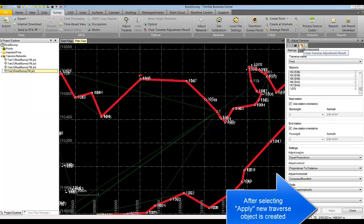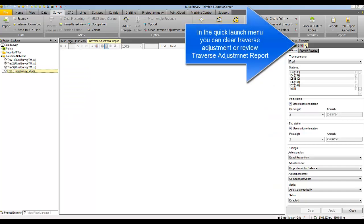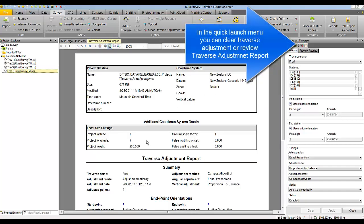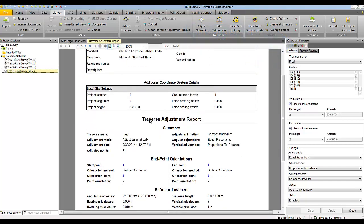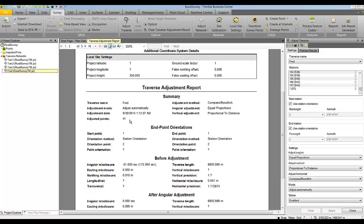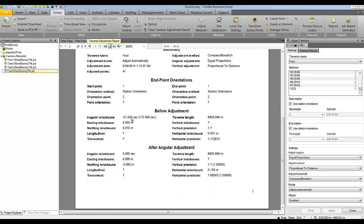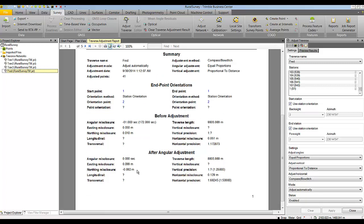You can clear the results of the FRED traverse adjustment or view the traverse adjustment report. In the traverse adjustment report you can see typical information such as traverse name, method, settings, adjustment date, number of points in the traverse, starting and ending point with orientation, and the misclosure before and after the adjustment as well as the precision. In brackets are the precision thresholds set in the project settings.